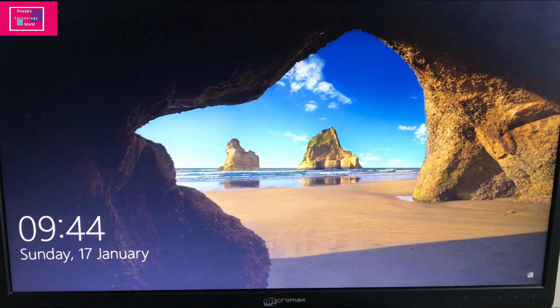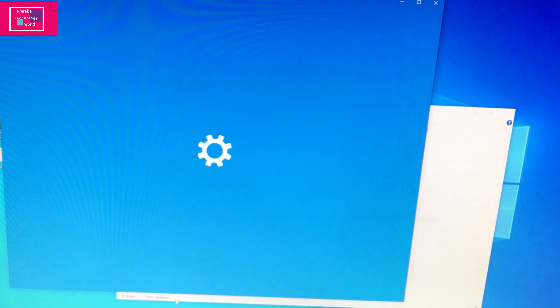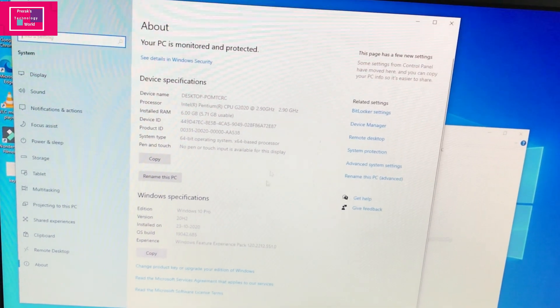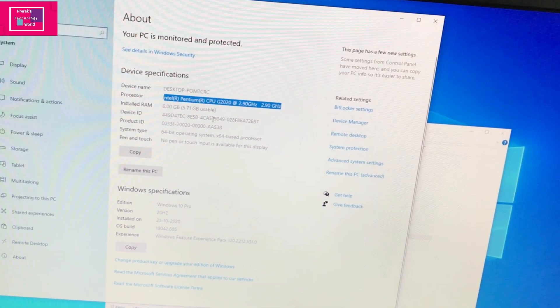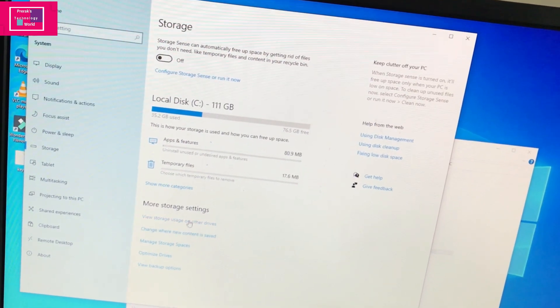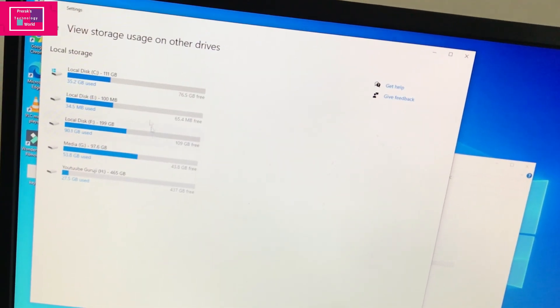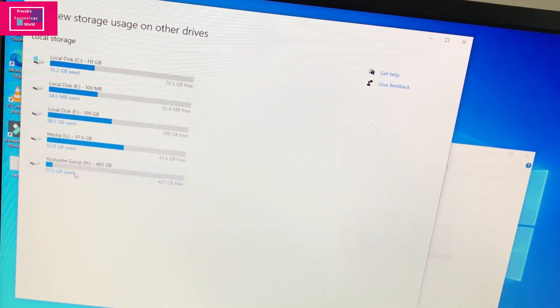I will show you the configuration of the RAM and the SSD installed. You can see the entire setup: Pentium CPU at 2.9GHz, 6GB RAM. I will show you the disk — this is my SSD drive as the local disk, and the second drive is my SATA drive. I recommend installing any software in the 120GB SSD, and the rest of the data on the SATA drive.